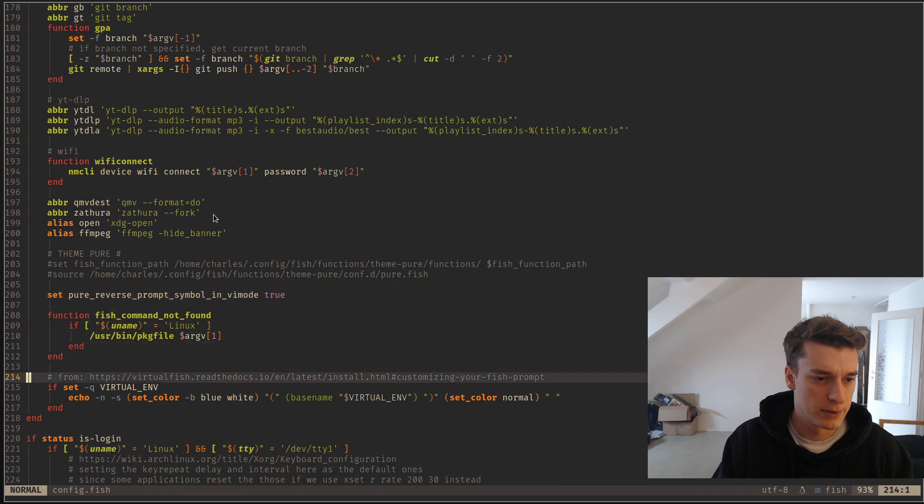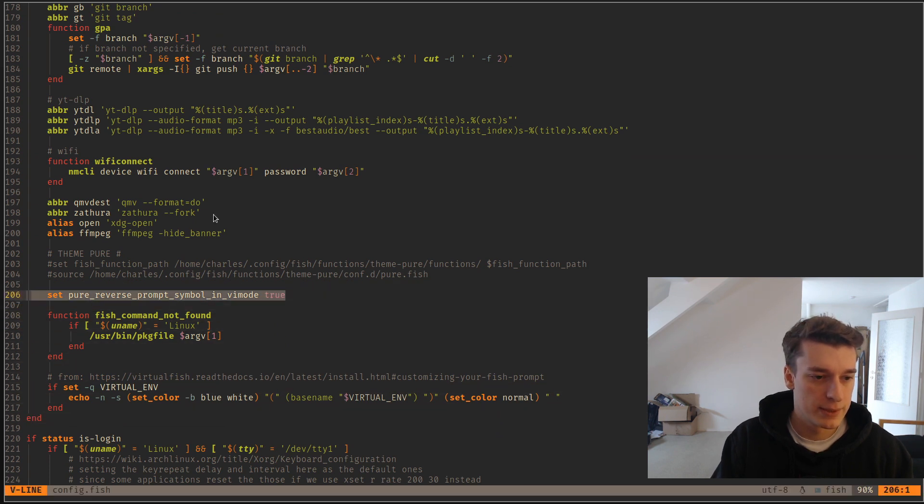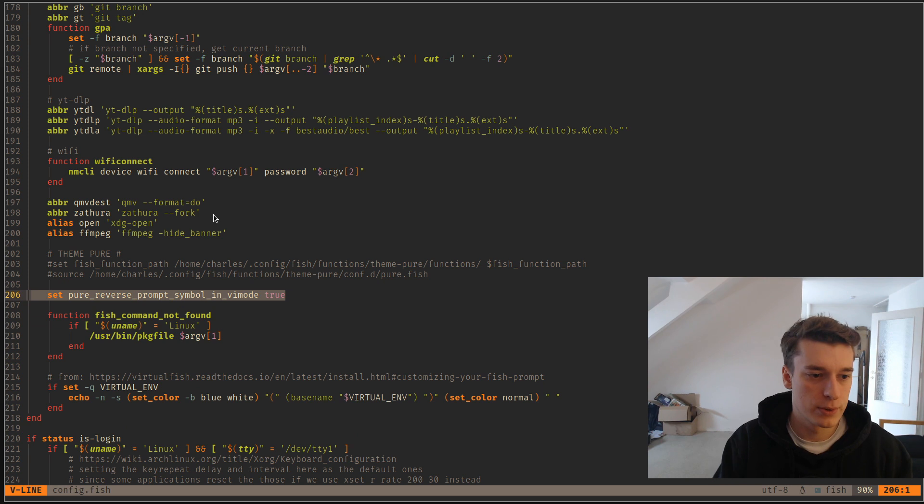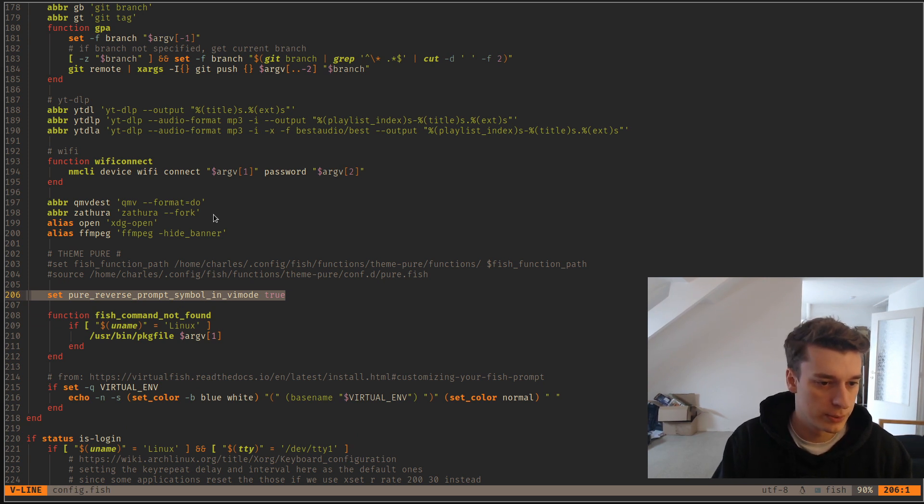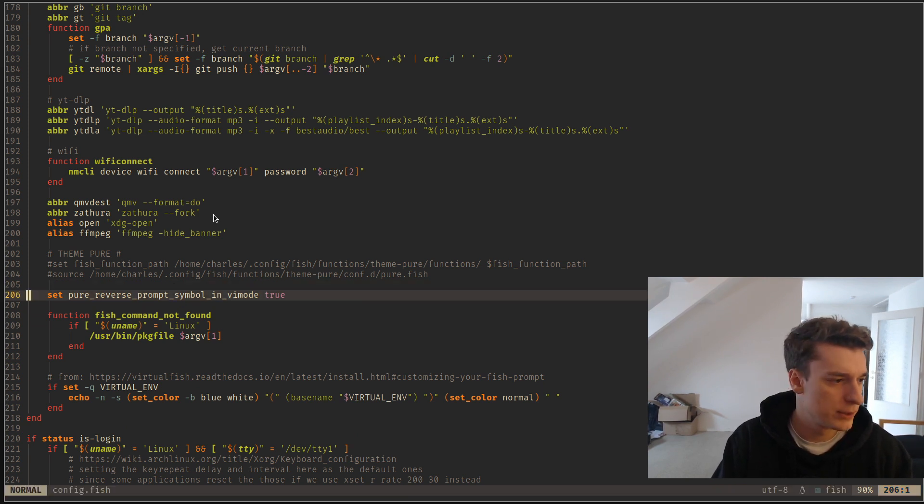What else is interesting in there? That's for my theme, because it doesn't come like this out of the box, but I'll show how to install that later.